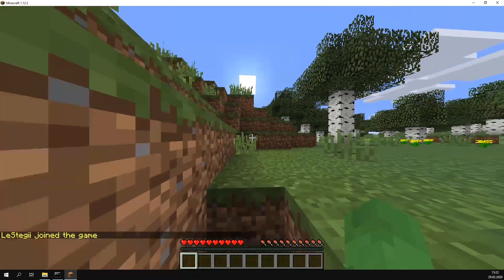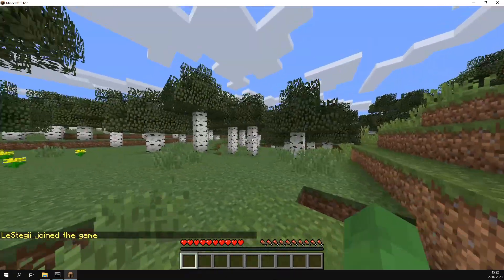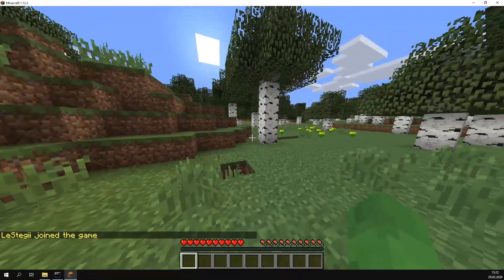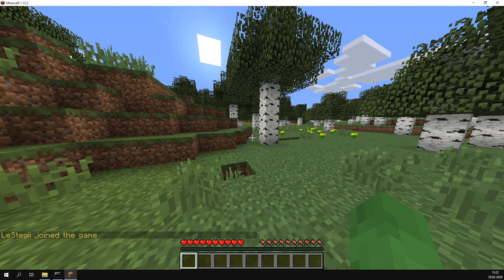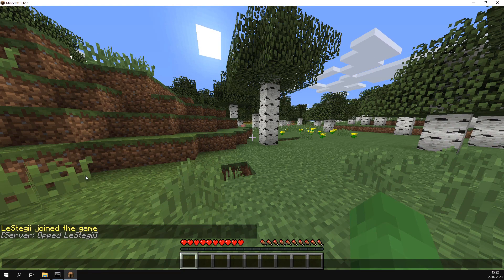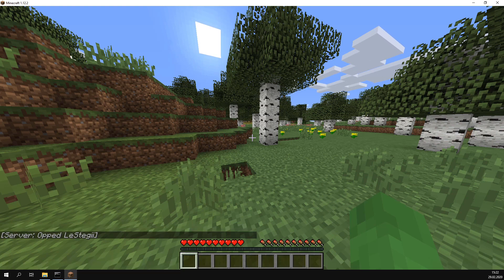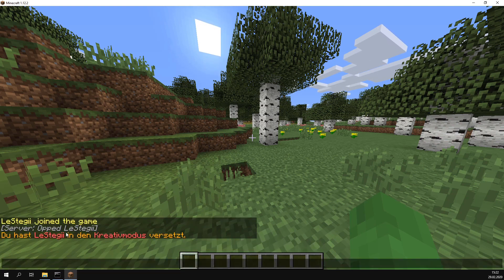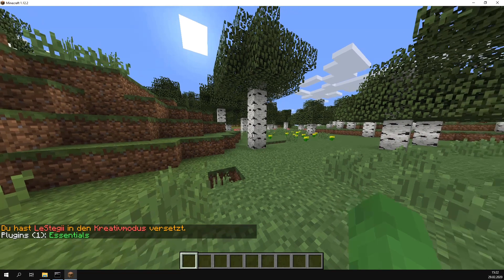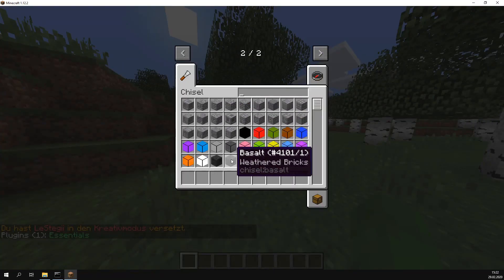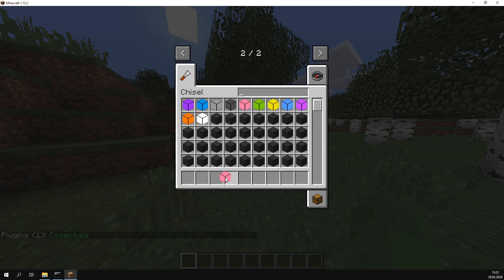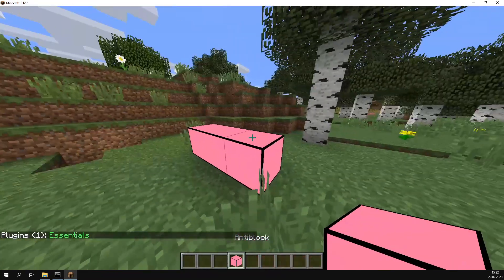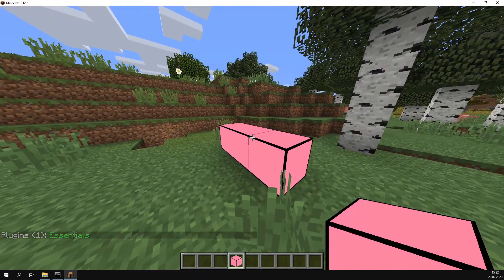As you can see, we're on the Minecraft server. I'll OP myself so I can go into creative mode. As you can see, this isn't a normal message, so Essentials works. We can also check this using /pl and Essentials is installed. We have creative-type chisels and can use them to build something, so this works too.